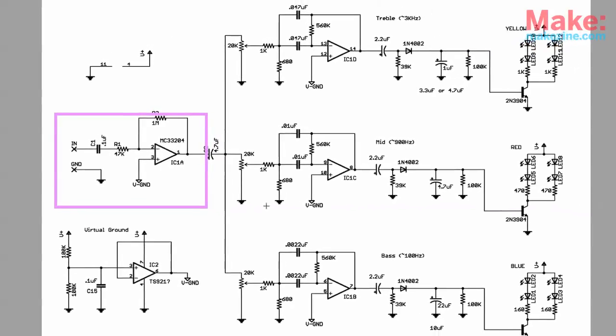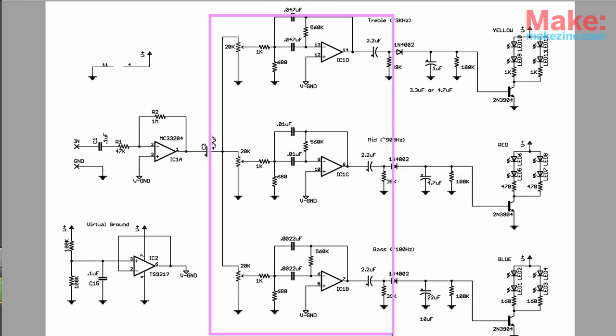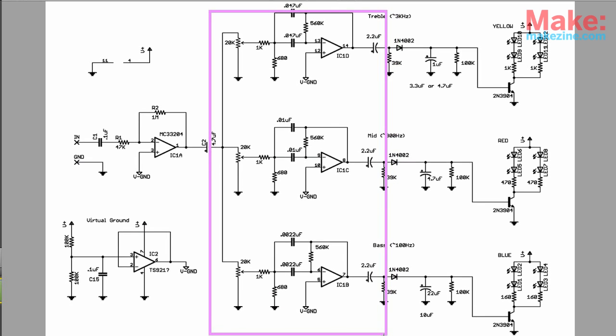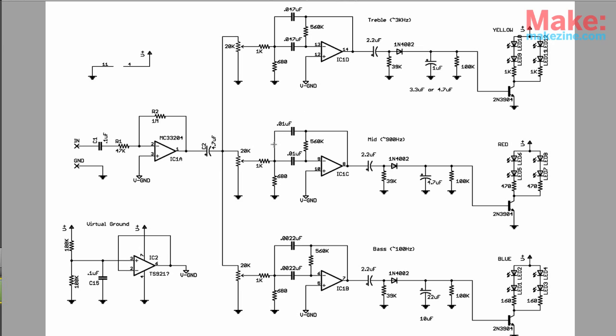From there, the boosted signal is connected to three op amps, which are configured as bandpass filters. Each of these filters allows a different part of the audio spectrum to pass through.